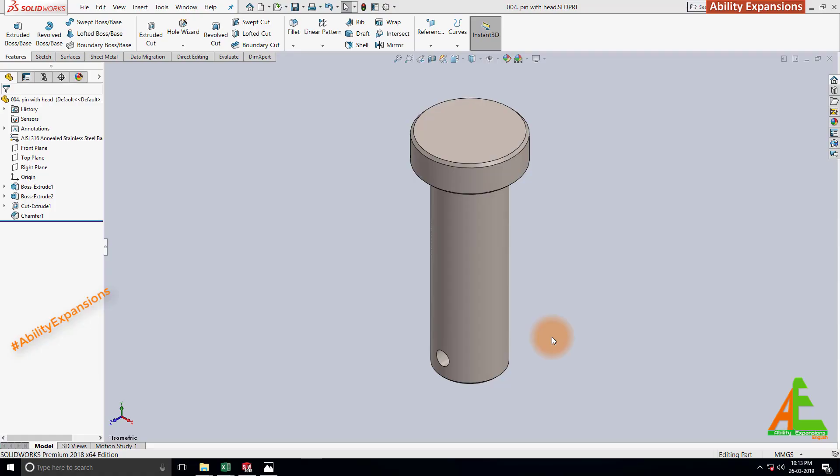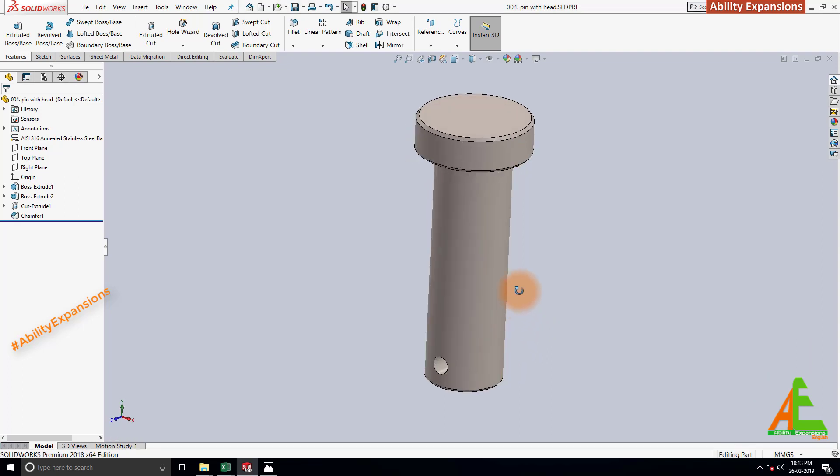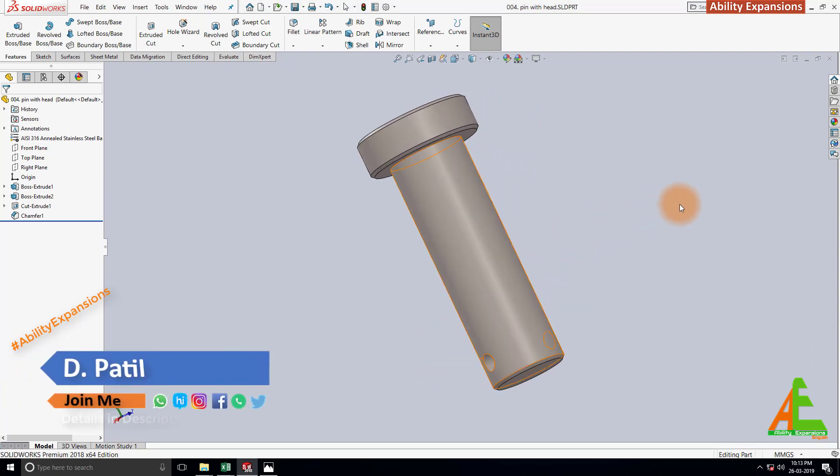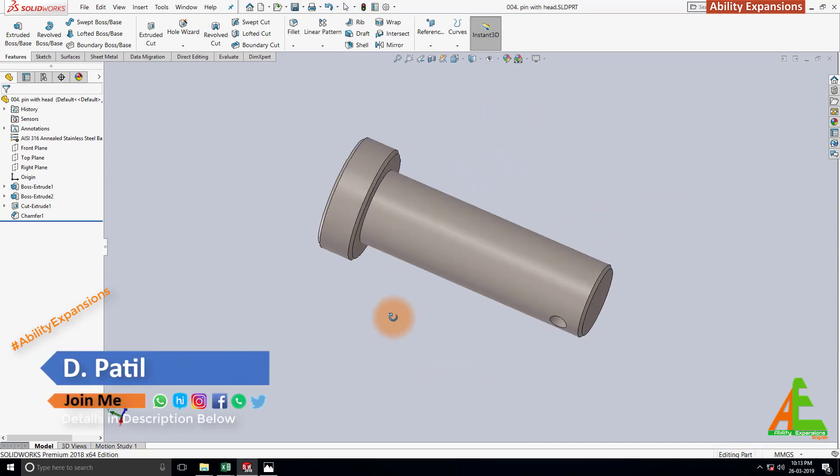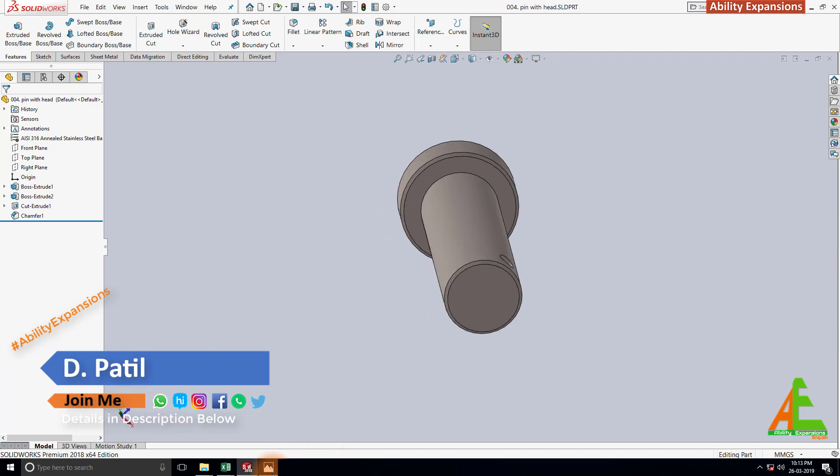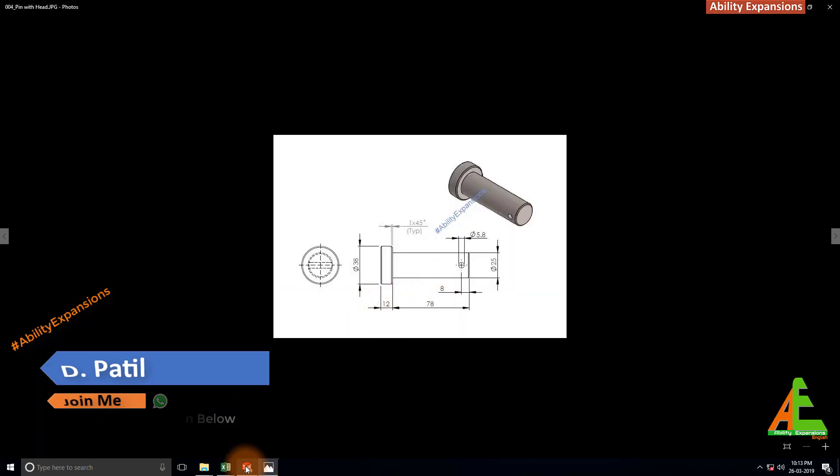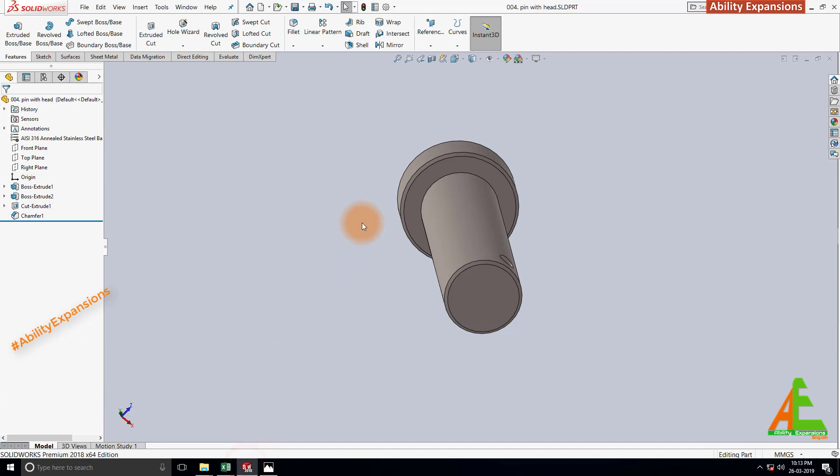Namaste friends, welcome to Ability Expansions. Today I am going to show you how to create a 3D model of this pin in SOLIDWORKS which is right now on screen. The dimensions of this pin are mentioned in this sample image, so let's start.